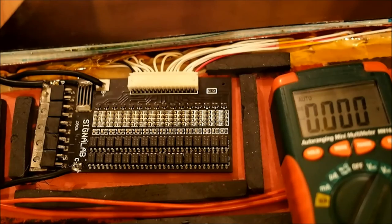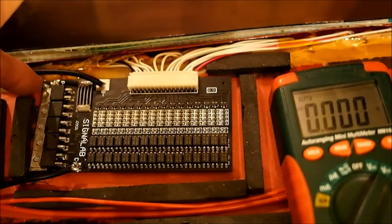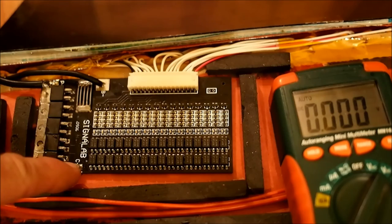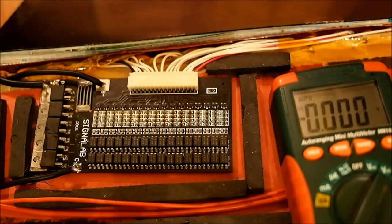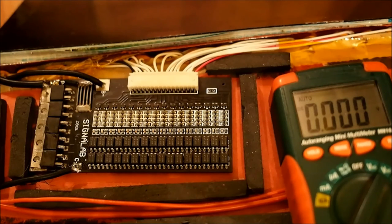The next step is going to be to desolder this wire, this wire, and this wire, and solder them onto the correct places on the new board. And the next step would be to reconnect that balance connector.